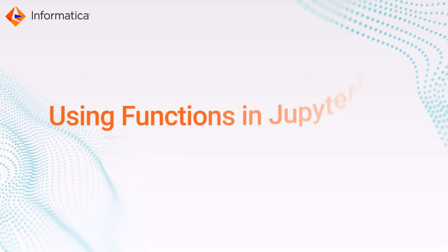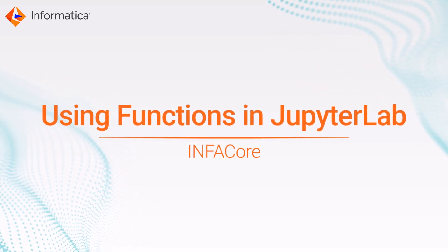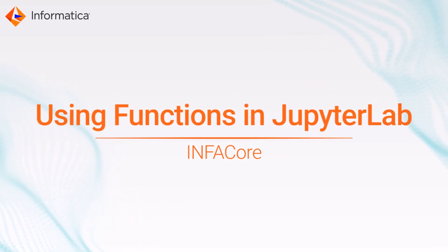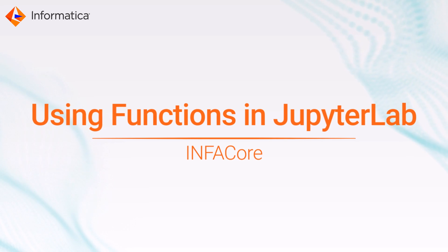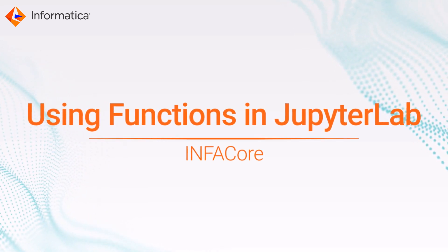In this video, we'll show you how to use functions to easily transform your data in InfoCore running on JupyterLab.